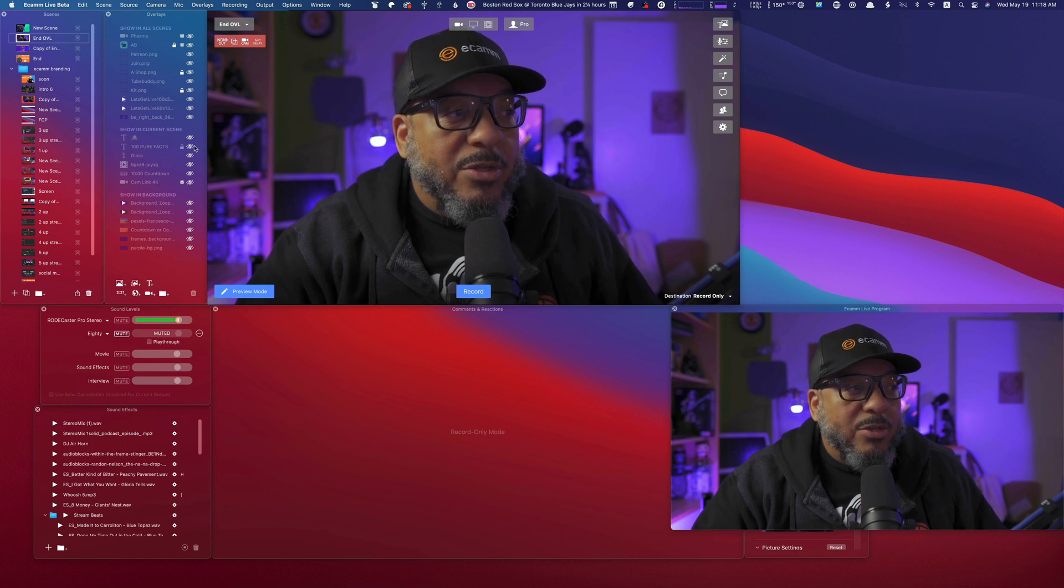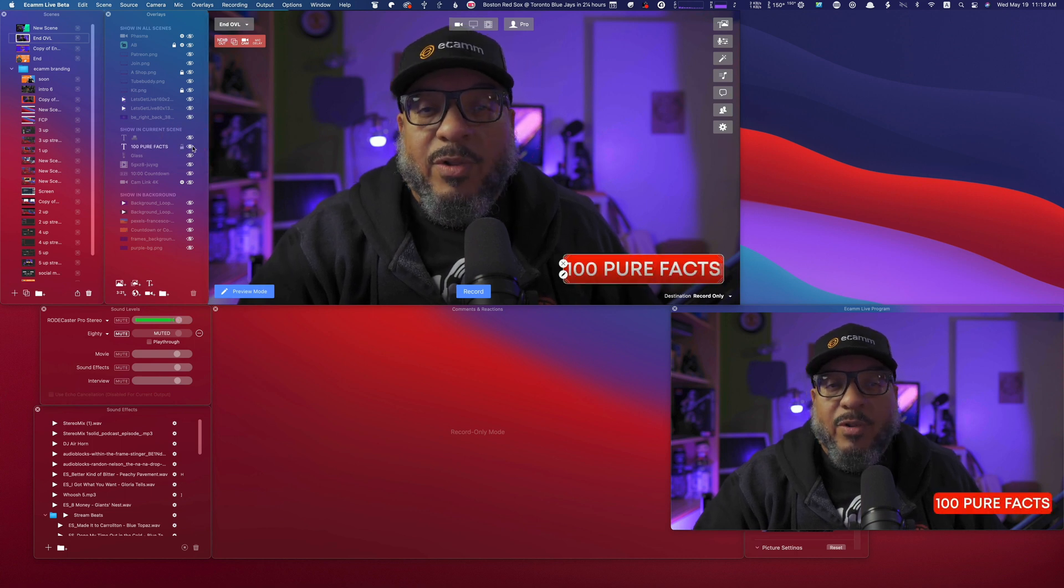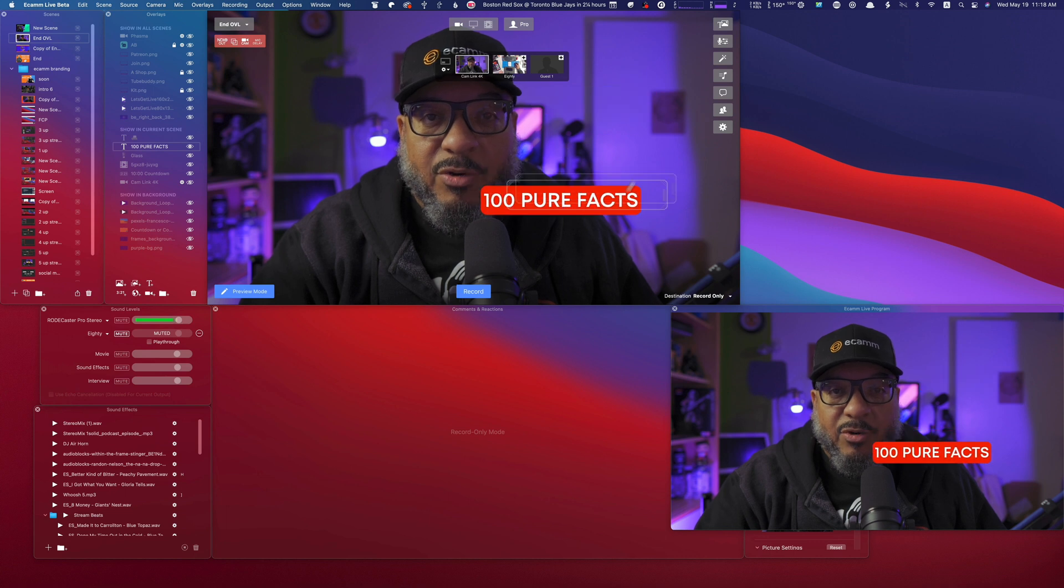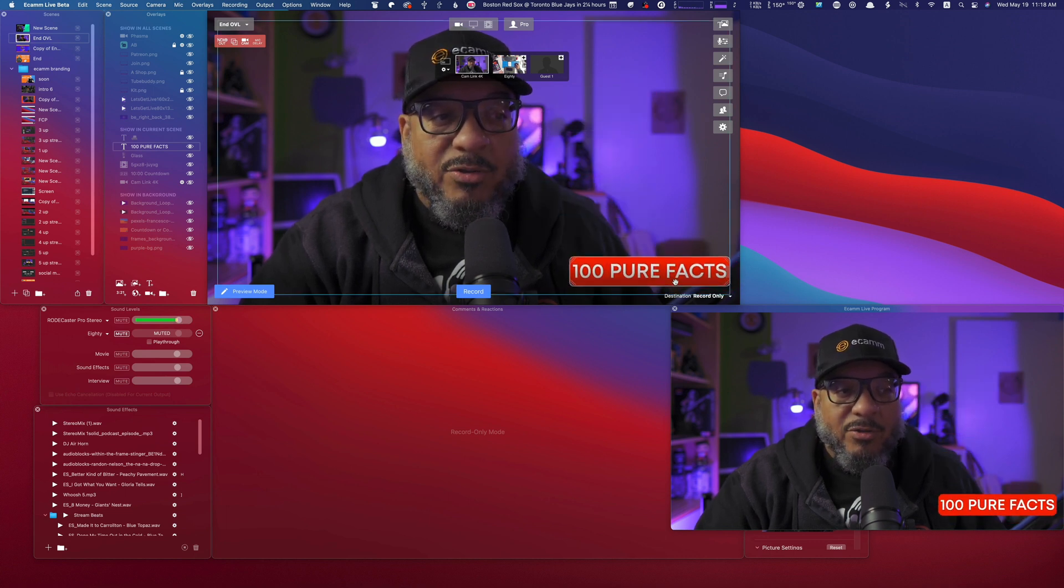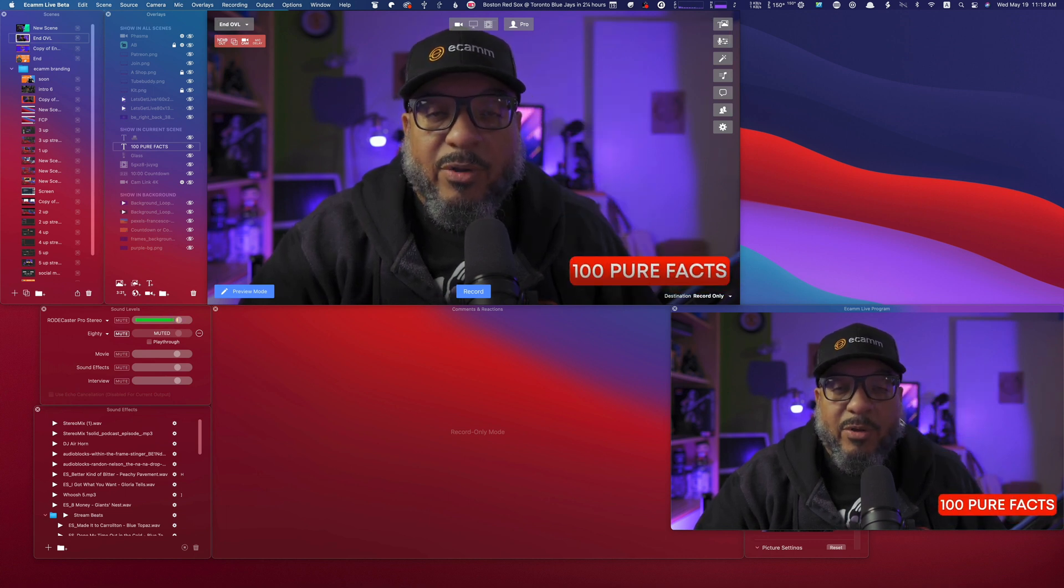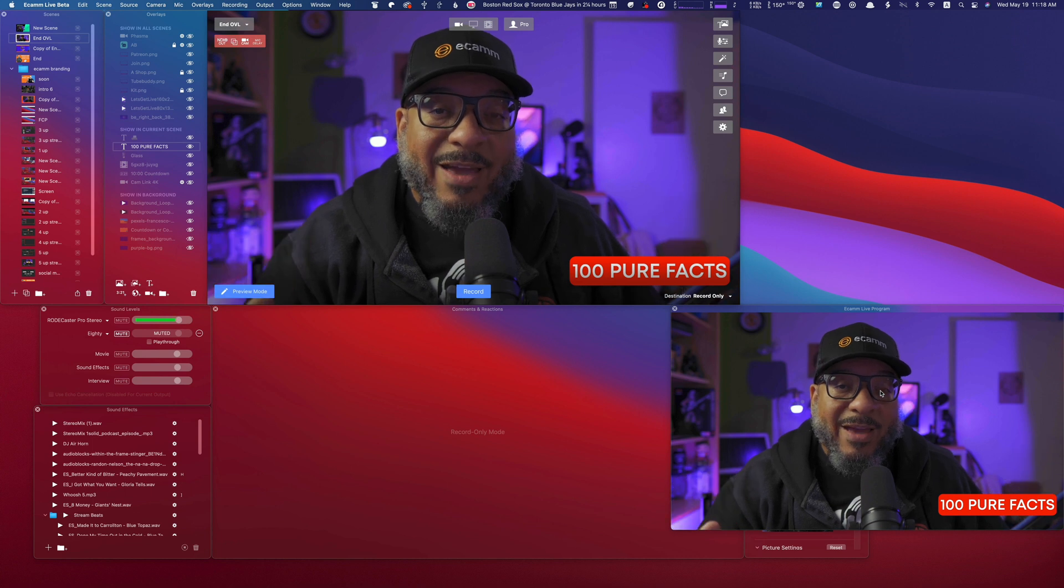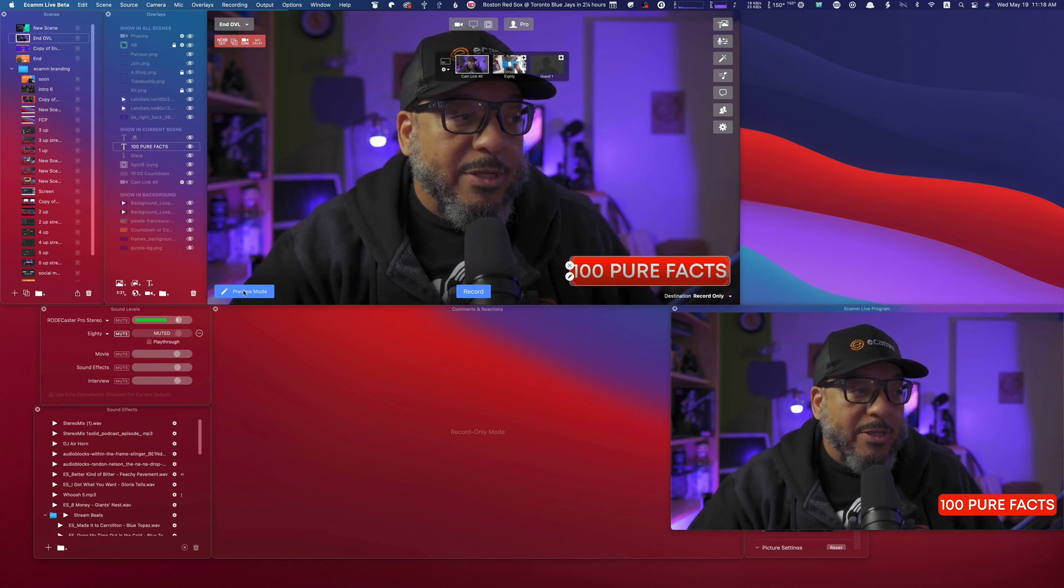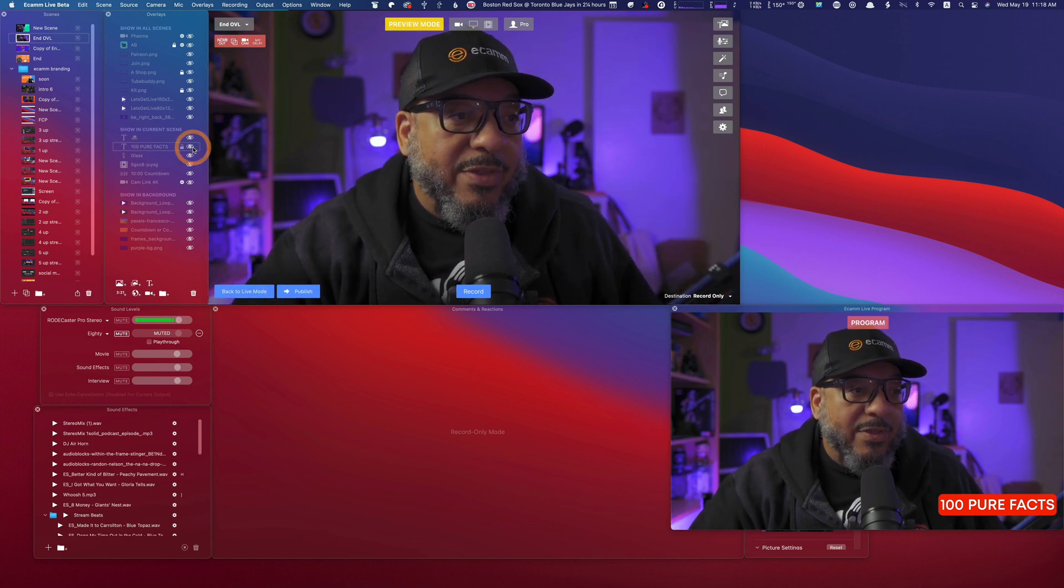If I were to come here now and put on an overlay, you'll see the overlay shows up on my screen and it also shows up in the program window because we are in live mode. If I were to press preview mode and turn this off,